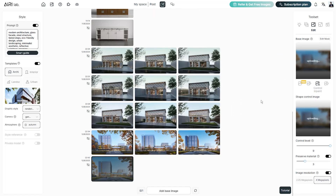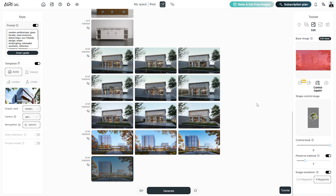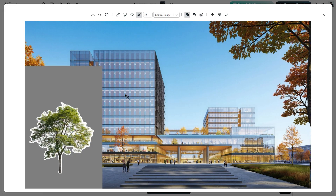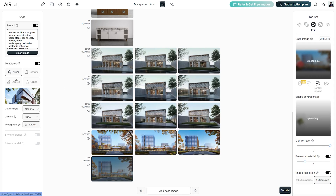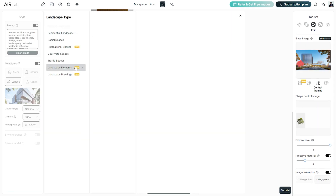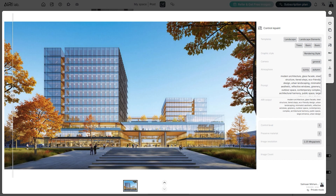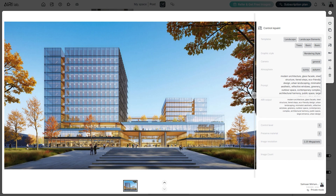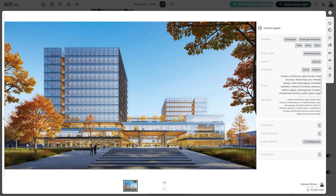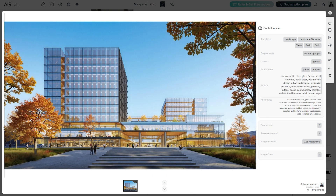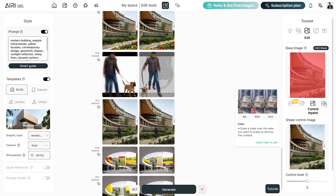Here's another way to use the Control InPaint tool. Upload the same render in the base image and now let's upload a PNG of a tree. Using the move and resize tool, we can reposition the tree. Use the magic wand tool to make a selection of the tree, select a template from the landscape elements, adjust the control level and materials, and click generate. The Control InPaint tool has seamlessly added the tree in the image without disturbing any of the other elements, and has also altered the tree to maintain the autumn weather. Finally, we have the standard eraser tool which can be used to remove objects in an image.